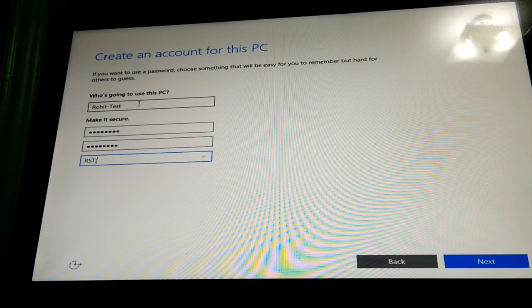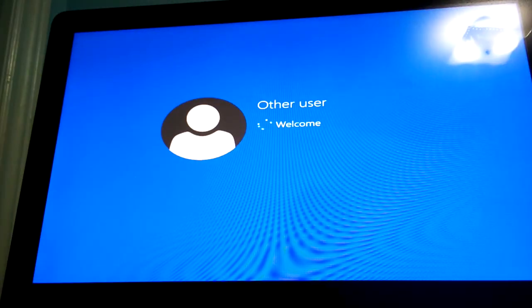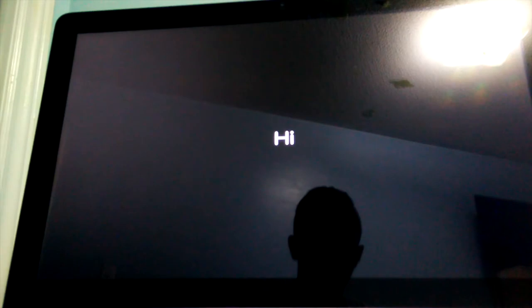For password hints, let's put RST. There we go. Rohit Sany Tutorials. Go ahead and click next. I believe now it will officially install. Yeah I've said that a lot of times. There you go.